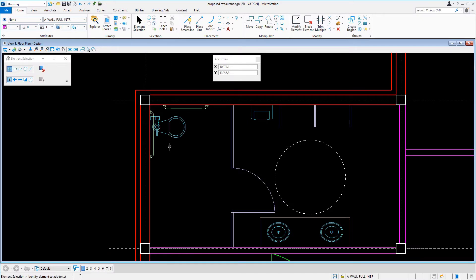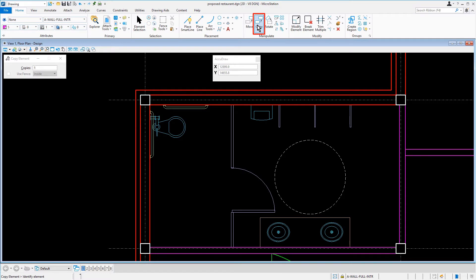In an earlier task, we placed circles that would represent a wheelchair turnaround. The circles were placed in an open area, but compliance still needs to be verified and demonstrated inside the design. We will utilize the existing circles by making a copy and placing it inside the accessible stall. So along the ribbon, from the Home tab of the Manipulate Ribbon group, we'll select the Copy tool.